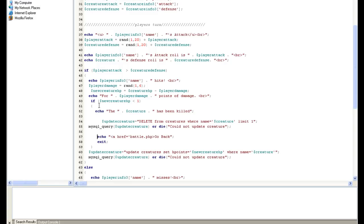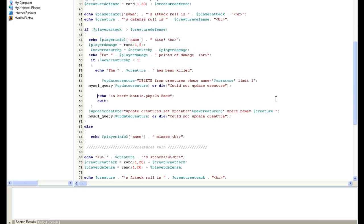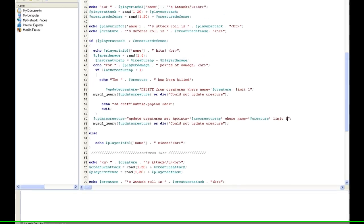Now else if, so in other words, it says if new creature is less than one, do this. But if it's not, if the creature is still alive, then we want to go ahead and minus those hit points. So we do another query, and this is actually going to be the first query if he hasn't been killed. Update creature set hit points equals the new creature hit point where name equals creature. And you can also do a limit one here if you have more than one. Let's save that.